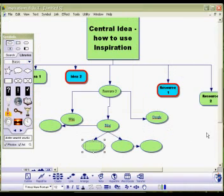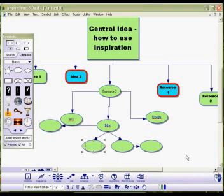And that really brings tutorial two to an end. We've gone through all the basic tools on how to use, add, and edit a mind map.